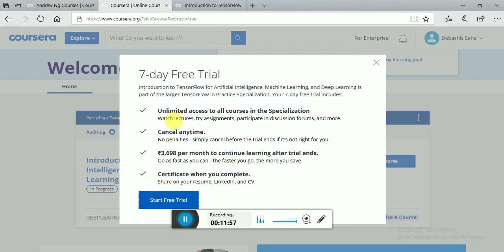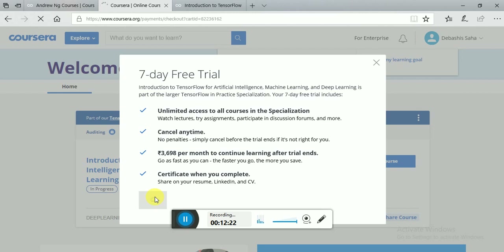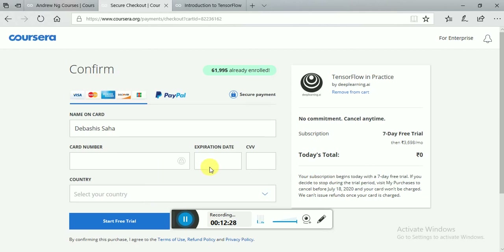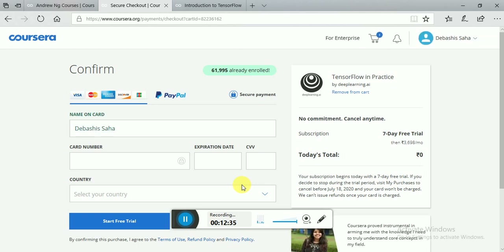You will see it says 'Unlimited access to all courses in the specialization,' 'Cancel any time,' and '3,690 per month to continue after the trial ends,' plus 'Certificate when you complete.' Start with the free trial. When you start the free trial, they will ask for your credit card number, expiry date, and CVV. Give your credit card number, expiration date, CVV, select your country, and start the free trial.